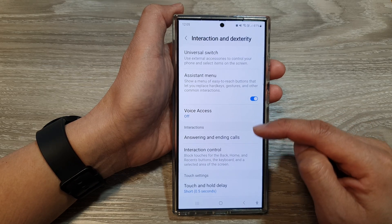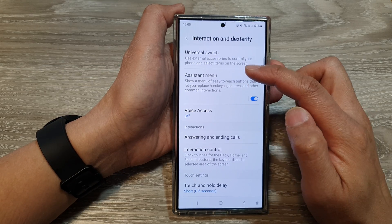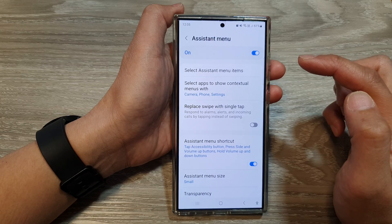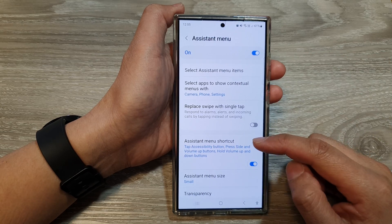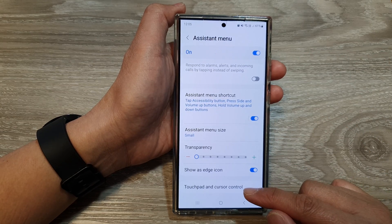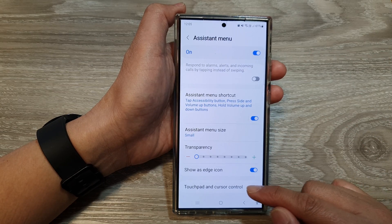Then in here, tap on assistant menu. After that, we scroll down and then tap on touchpad and cursor control.